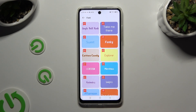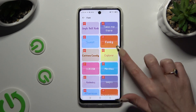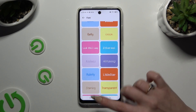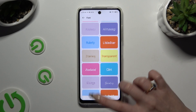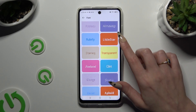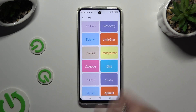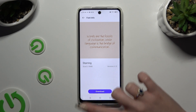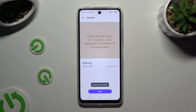Then click on the best font style for you. I will go with this one. When you're ready, hit Download at the bottom, wait a couple of seconds, and select Apply.